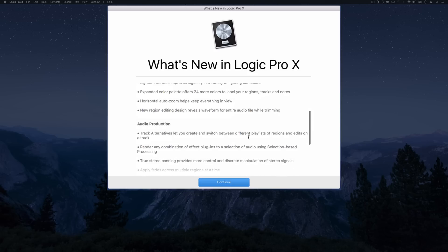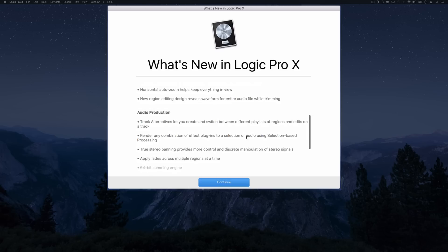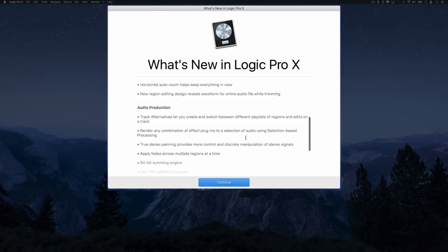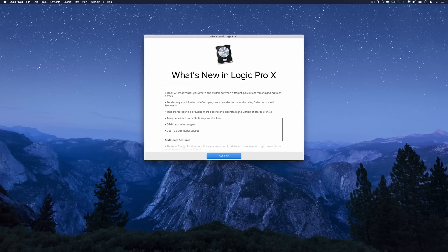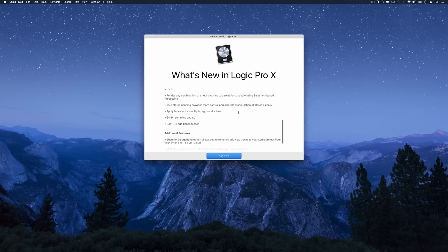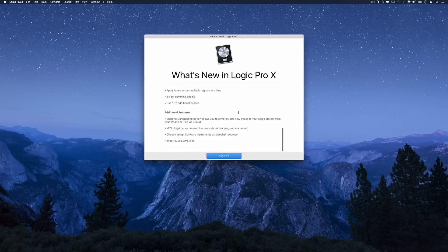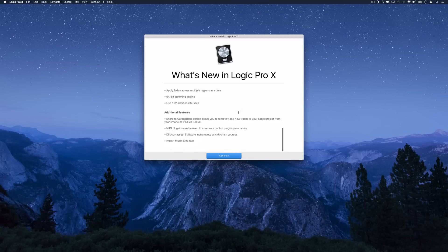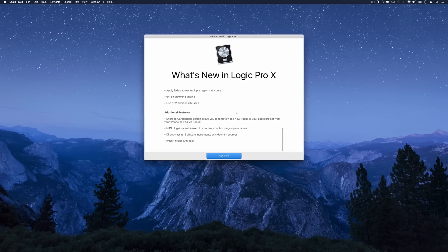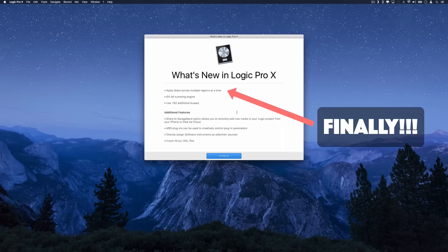That's pretty cool. Audio production track alternatives creates which between different playlists. In the description box below I'll let you know exactly what has been updated in Logic Pro X, but right now I'm super excited just to open it up and see what the new interface looks like. Also before we do that, GarageBand has also been updated on iOS.